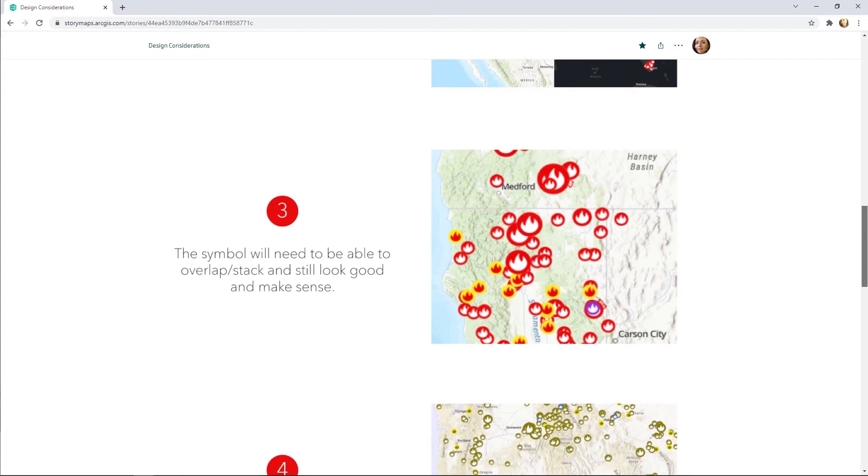The symbols must continue to look good and be legible when they are overlapping. A round shape was chosen because it's the most forgiving when symbols overlap.